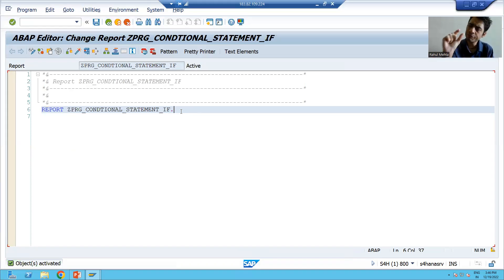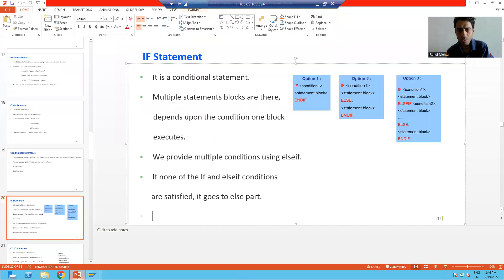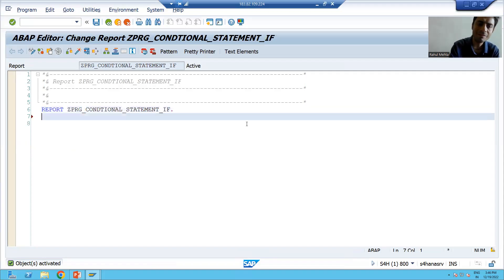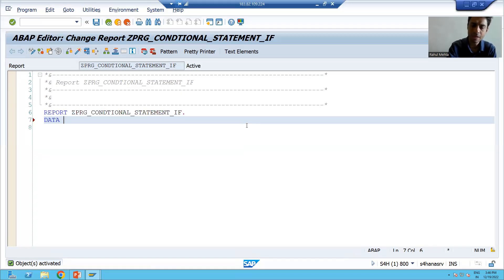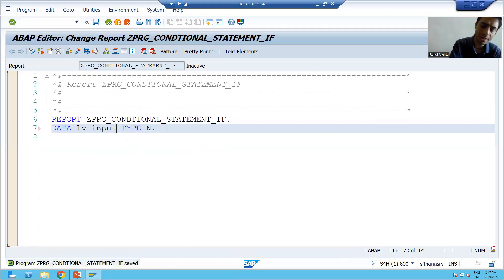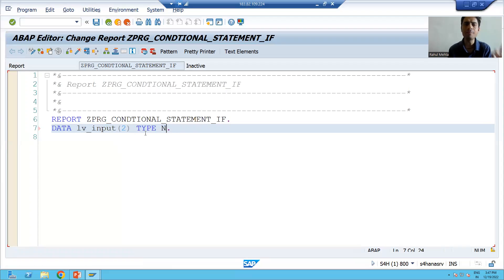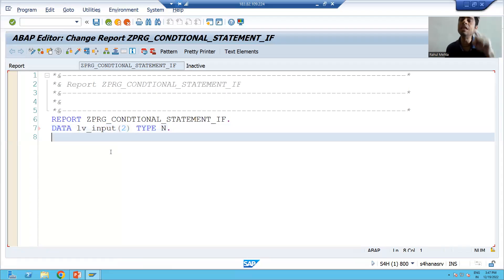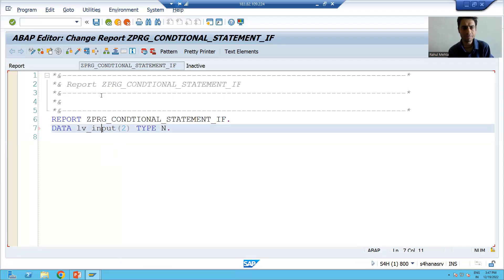Now we will go for the first option of the if statement. I will declare a variable. We know how to declare a variable using DATA. I am writing LV_INPUT. A good programmer always follows the best naming convention. The type is N with length 2. So I declare a numeric type variable LV_INPUT. I will save and check the syntax.